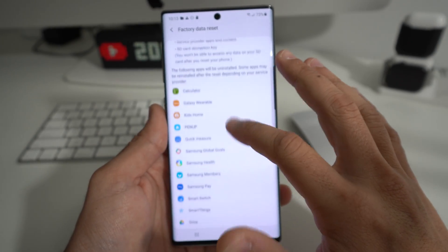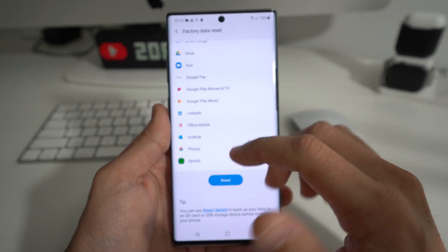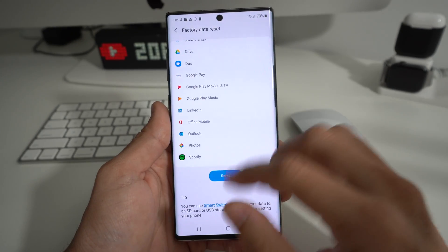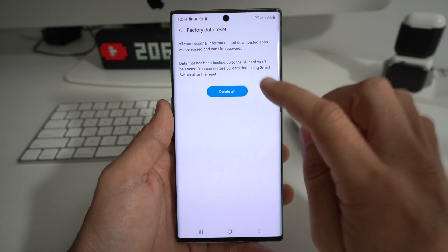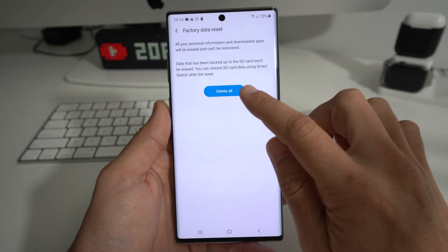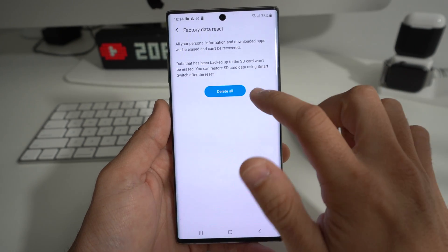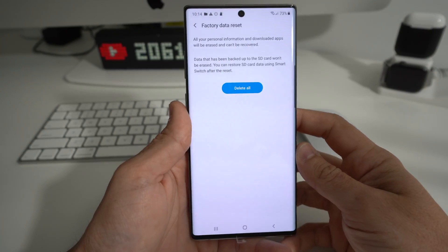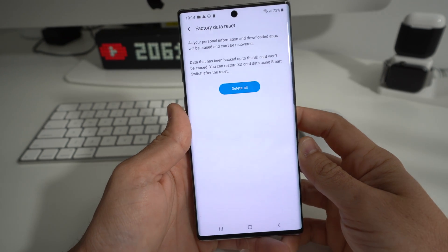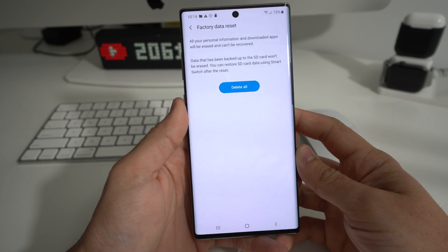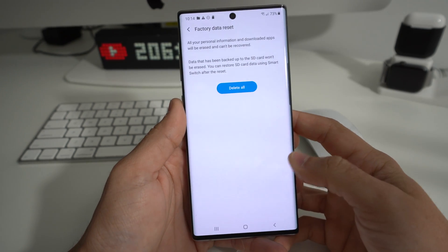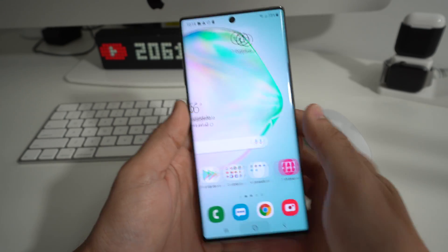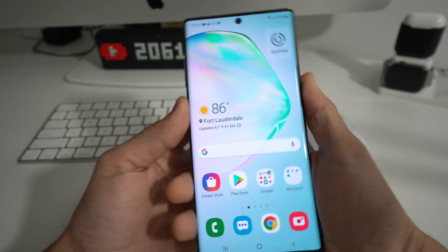It's just letting you know that everything will be erased, so make sure you back up anything you want to keep if you can. Once you're ready, go ahead and hit Reset and then hit Delete All. Once you select Delete All, the phone will begin to factory reset — the process will begin, it will take a few minutes, and it will erase everything back to factory condition.